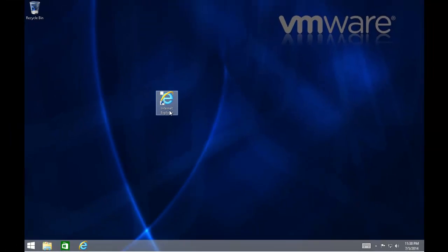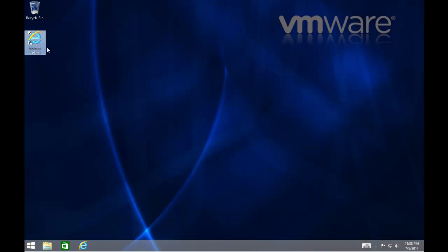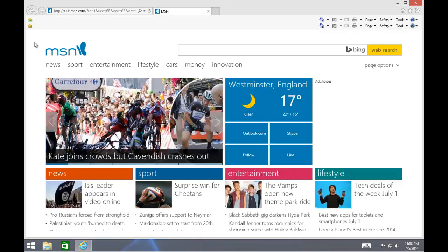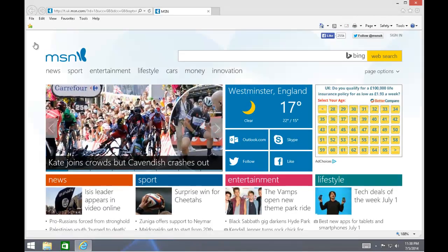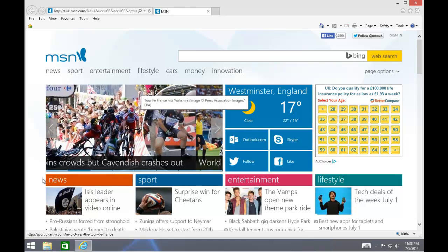And there we have it, an icon for Internet Explorer. And we can move this icon to wherever we like on the screen by holding down the left mouse button, dragging the icon to where we want to place it, and then let go of the left mouse button. And we'll just check it works by double-clicking on it. And there we go, Internet Explorer's loaded. And that's all there is to it.